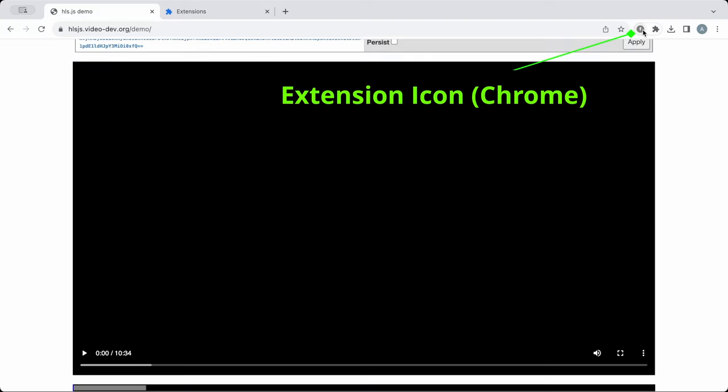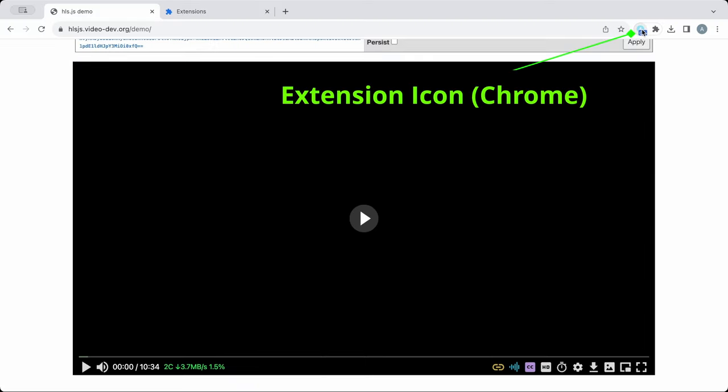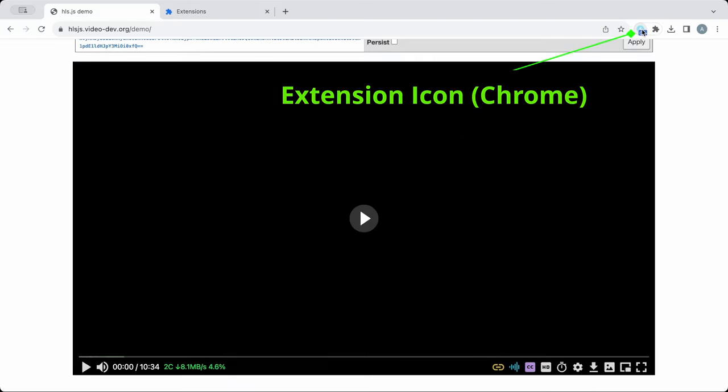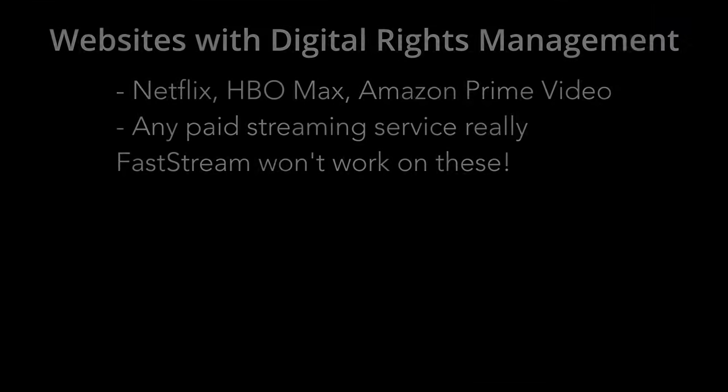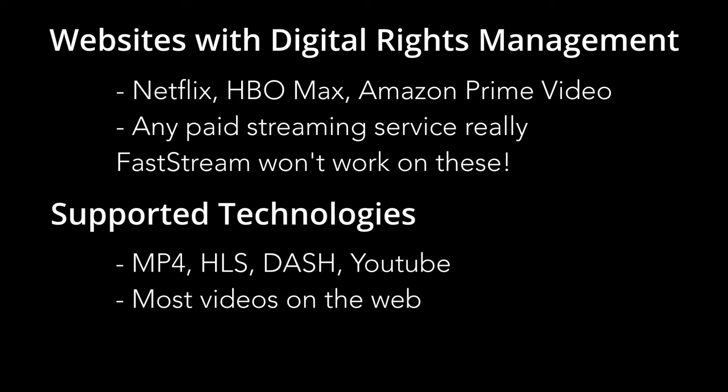To use, simply click the icon on any website with the video and it will replace it with FastStream's accelerated player. Barring websites with DRM, it works with any website that uses MP4s, HLS live streaming or DashStreams.